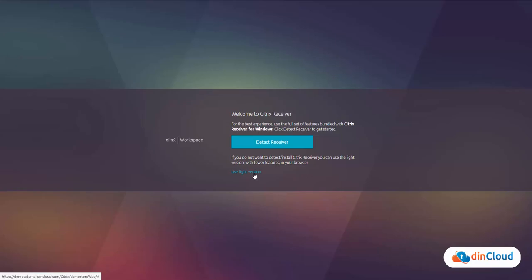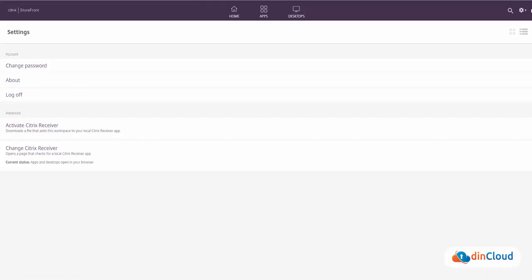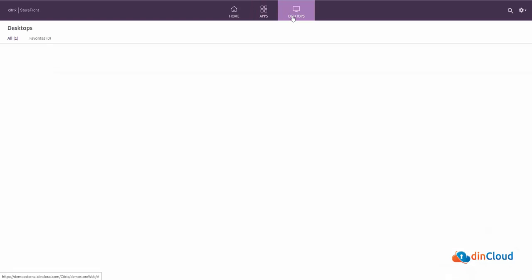On the next page, you will need to click on the desktops to see your published resources. This page lists down all your published desktops.